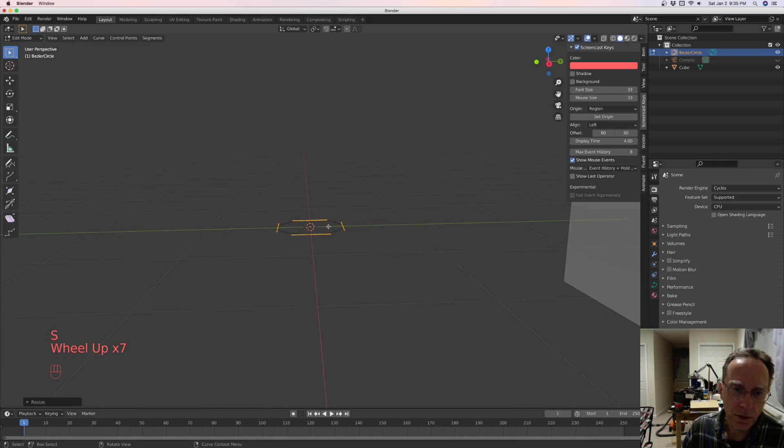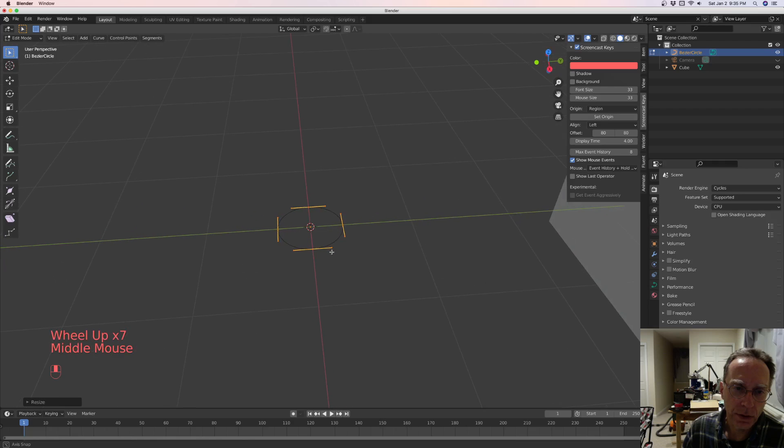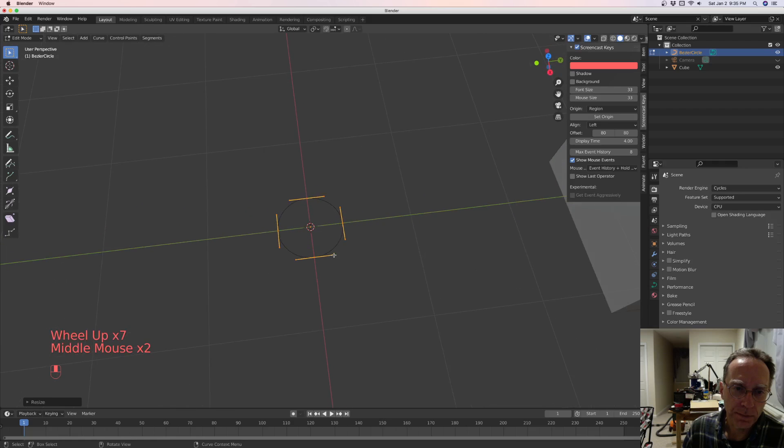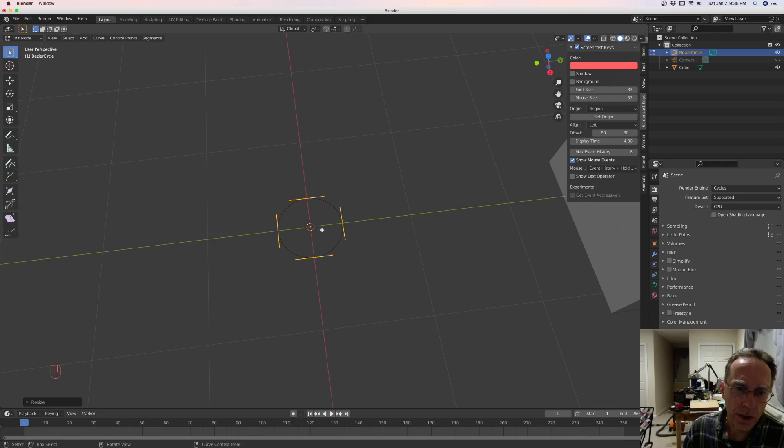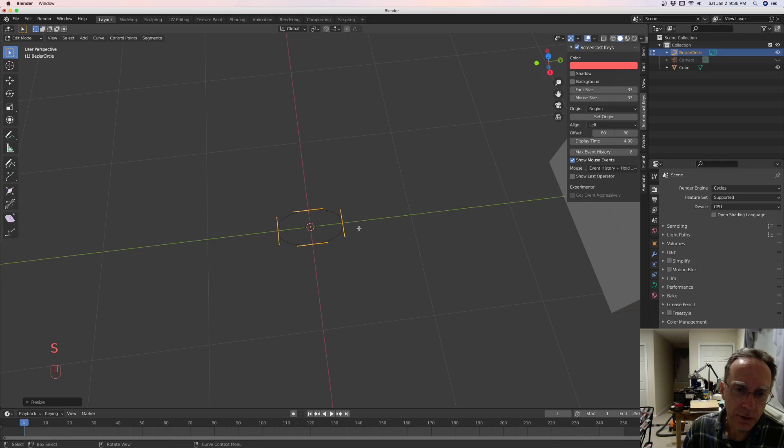And we're also going to scale it on the X. So we want it to kind of face long ways on the Y. So we're going to scale it on the X. That looks pretty much like a chain.